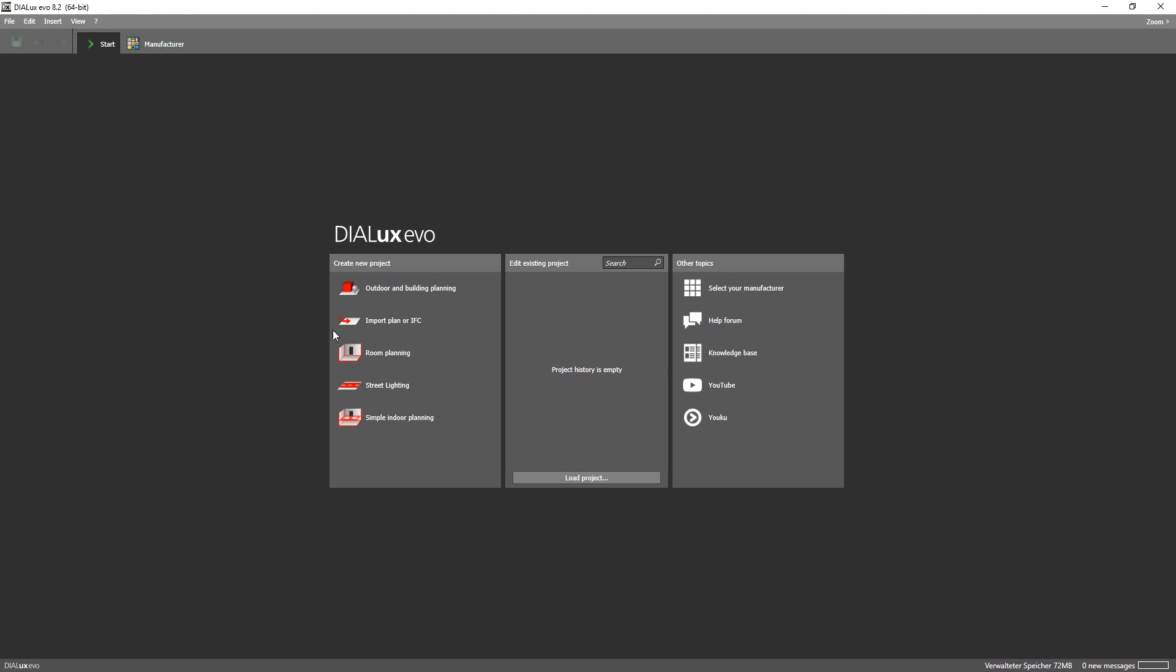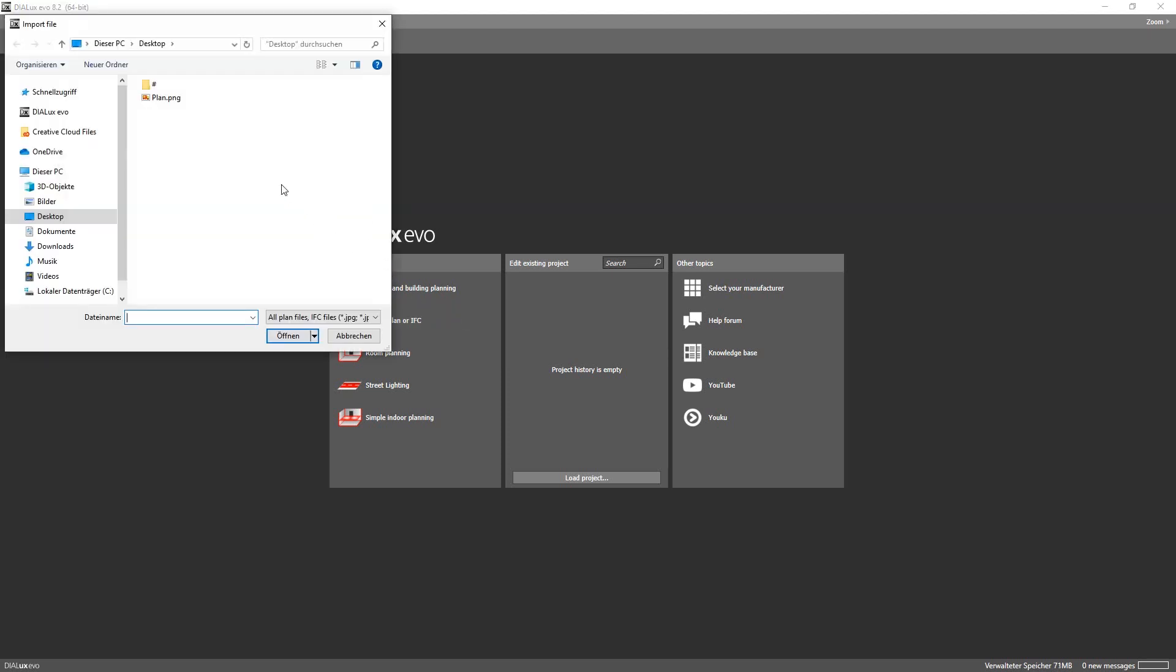So what you want to do is go to import plan or IFC and then select a PNG, BMP or JPEG file just to mention a few.